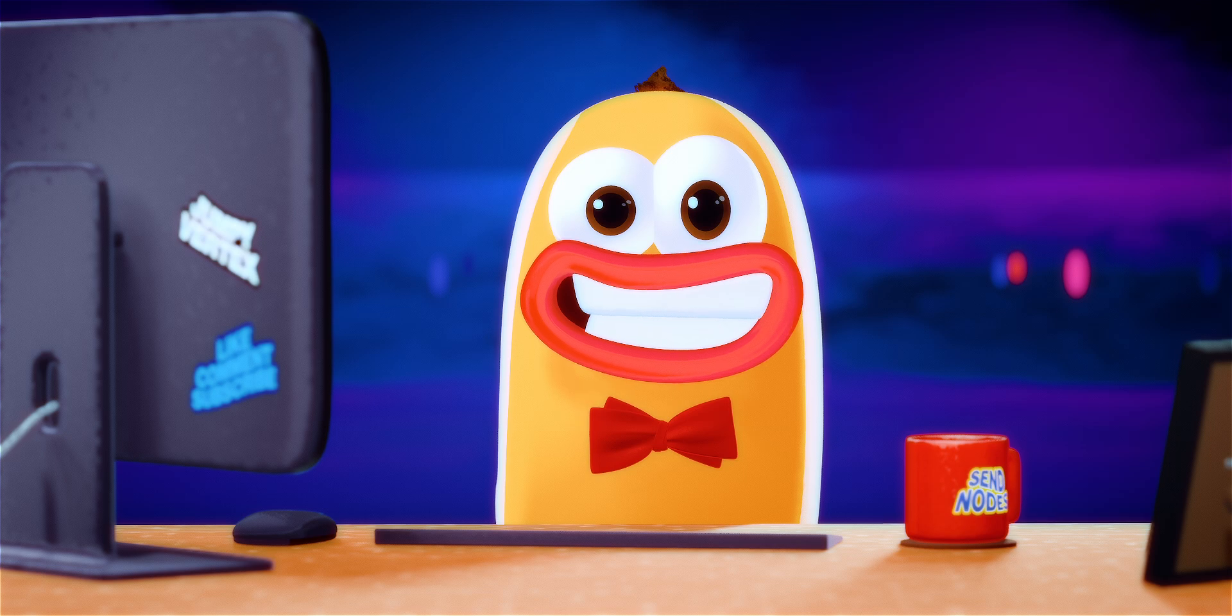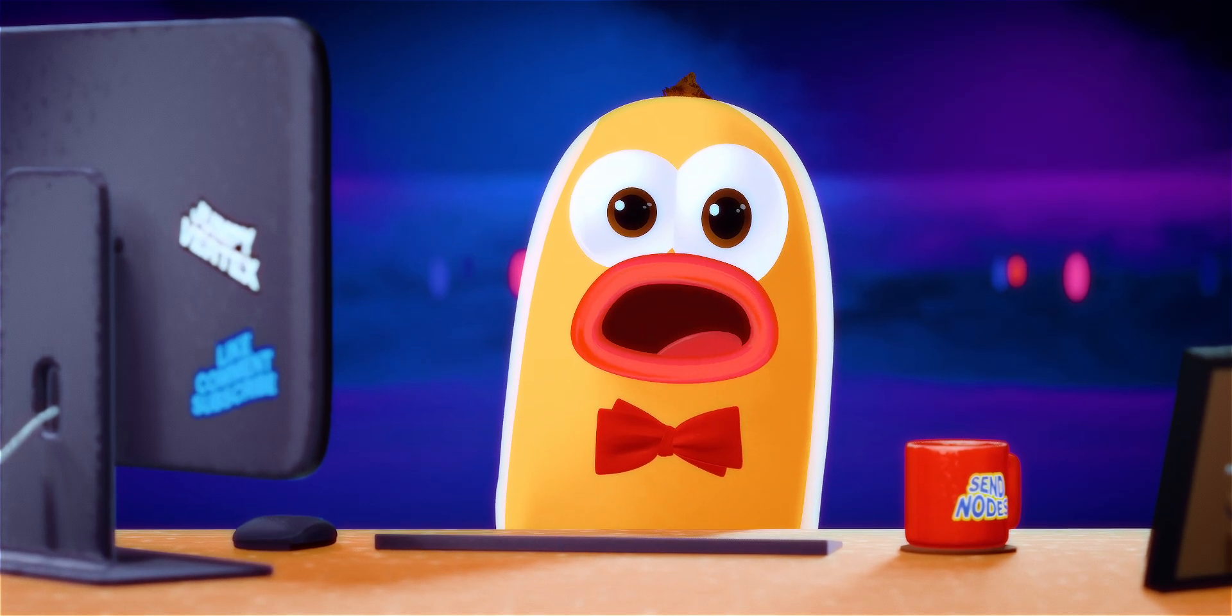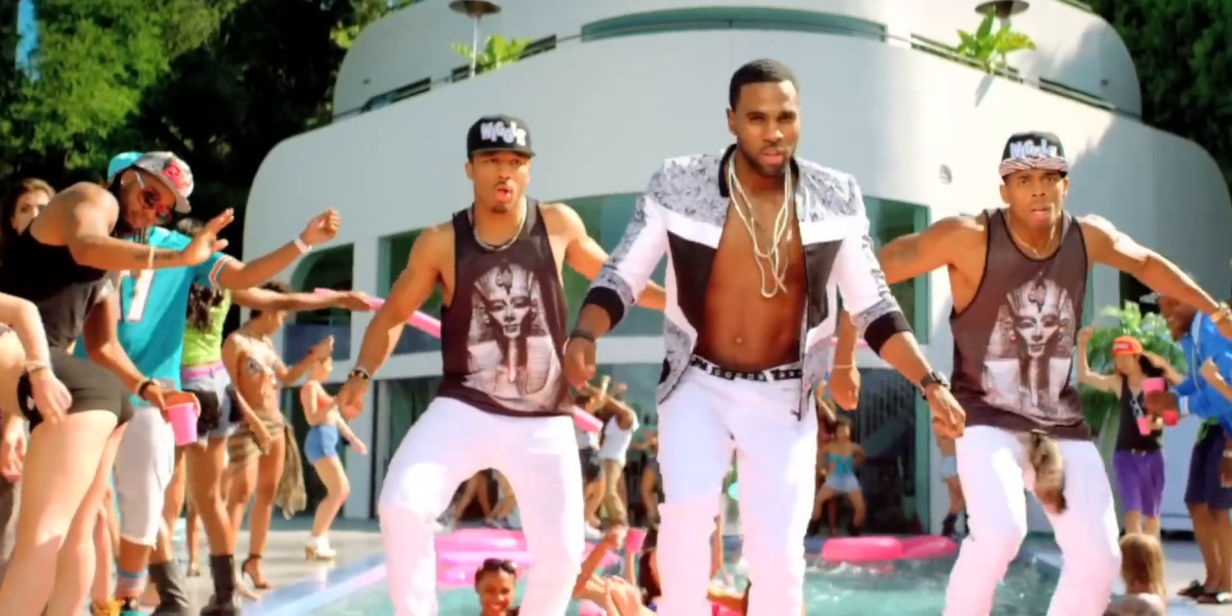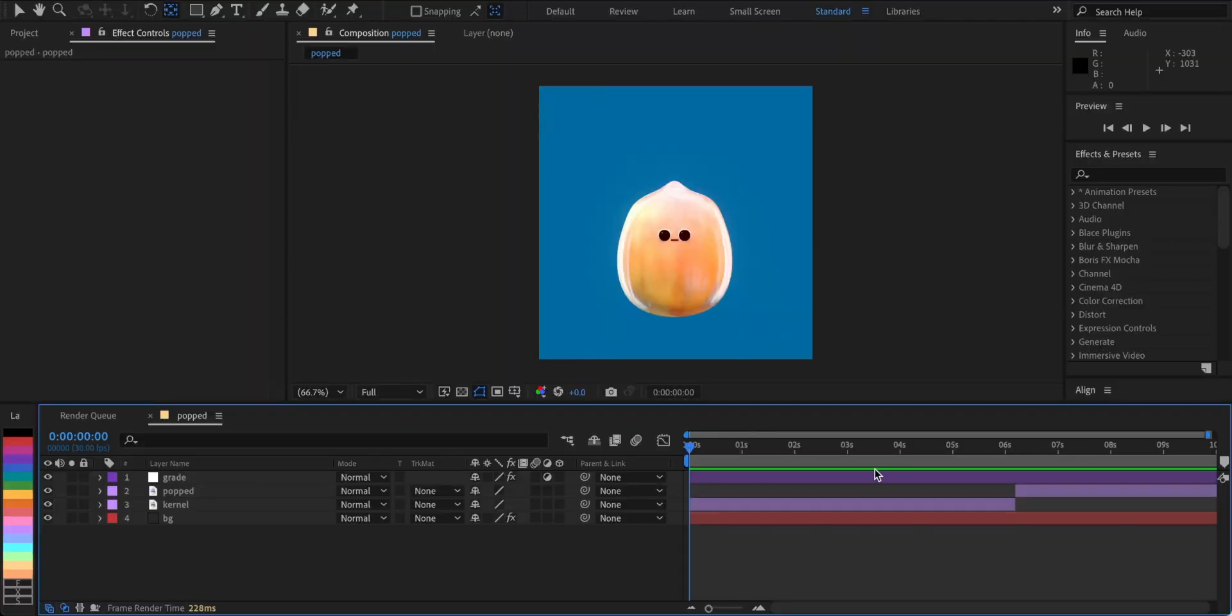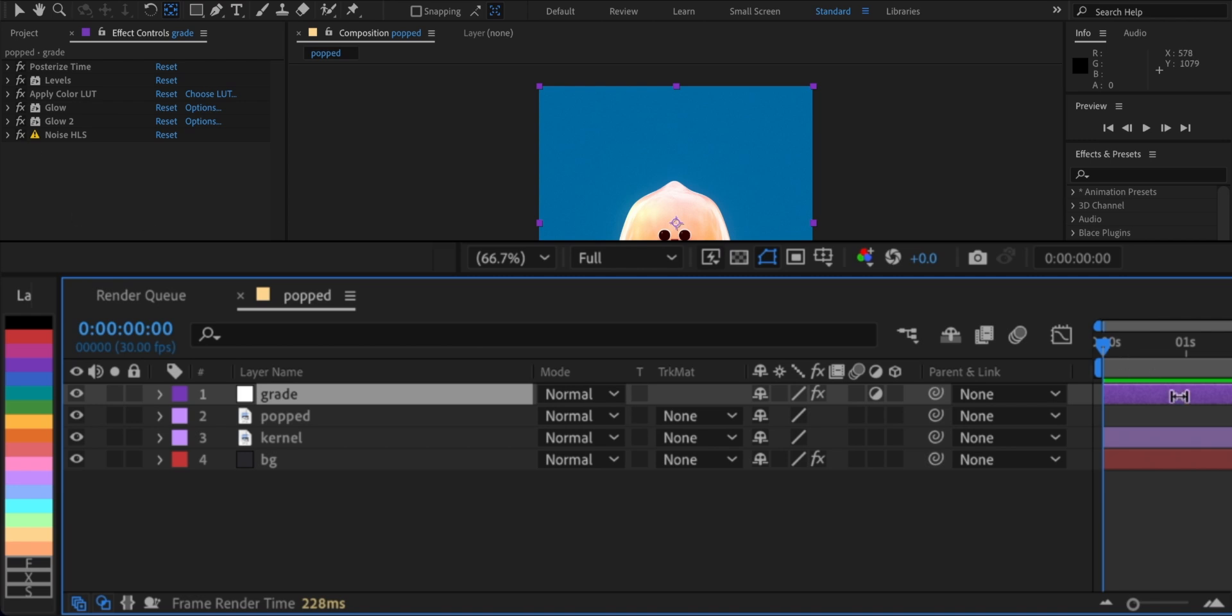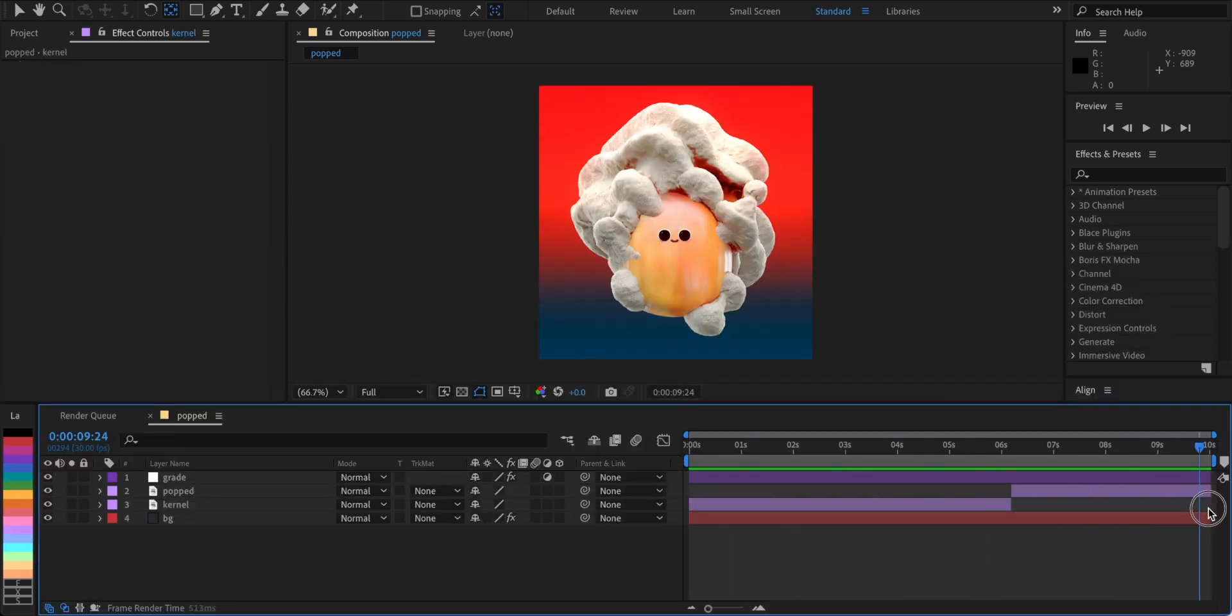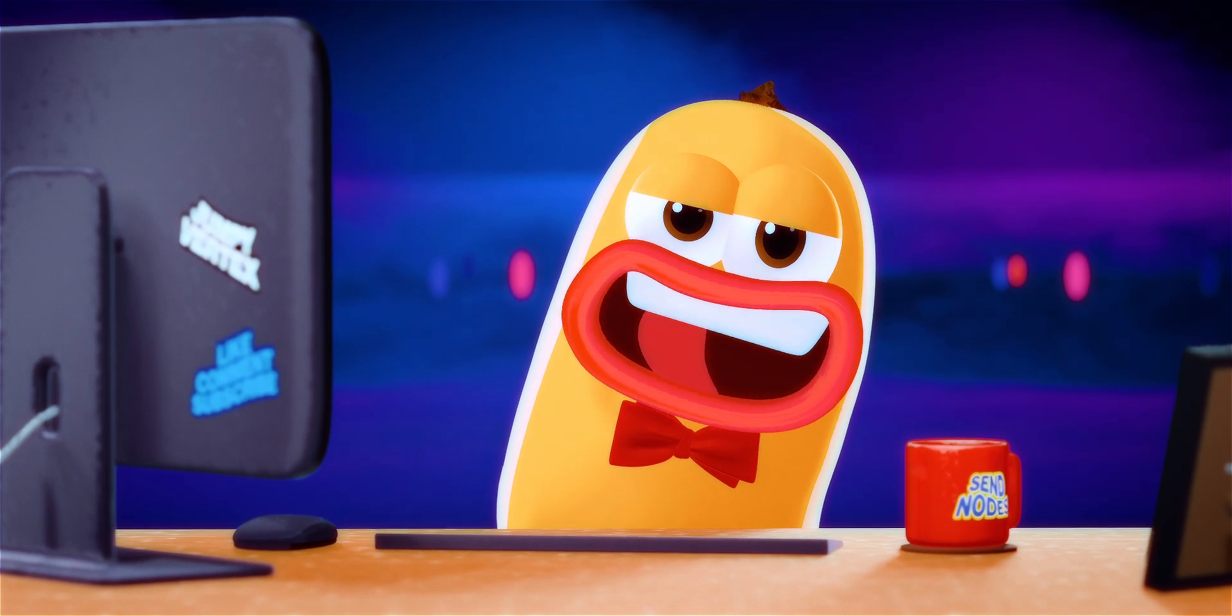You might have heard of Wiggle before. Like that Jason Derulo song, it makes things wiggle and shake. Here's a simple comp. Let's break it down. This is our grade layer. Then we have two images, a kernel and a popped one. It doesn't look that great on its own, so we'll use the Wiggle expression to make it crispy.